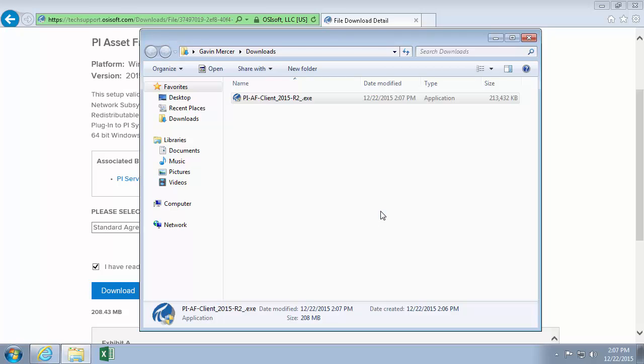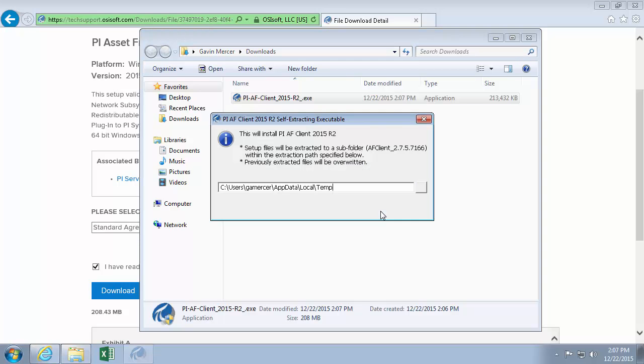So we'll go ahead and click through this kit here. I'm going to install it to the default extraction path. That's fine for me.